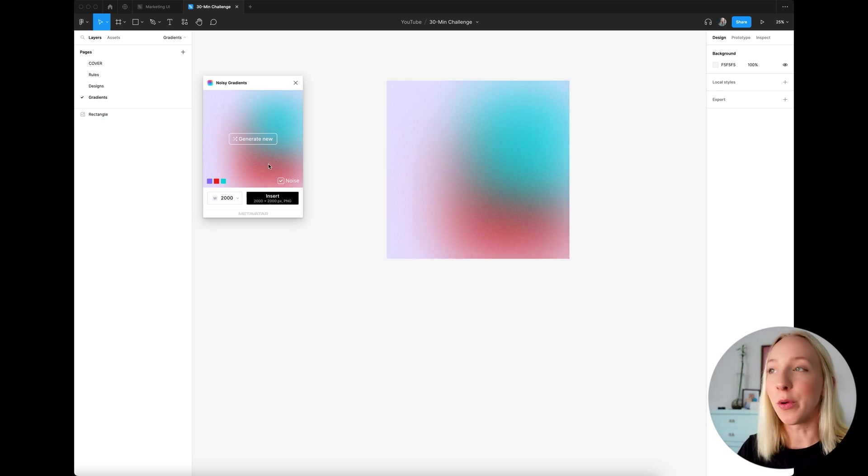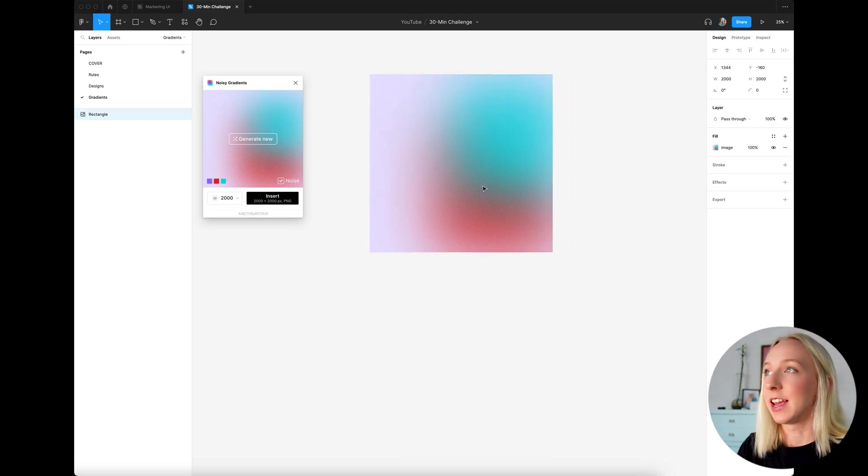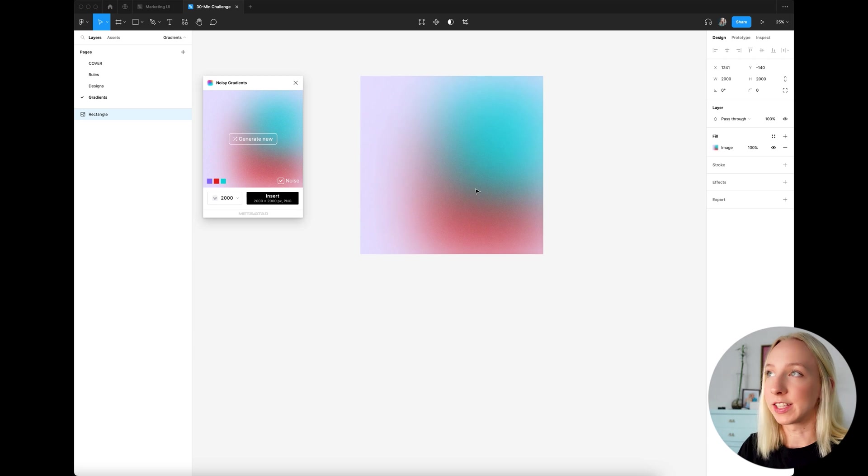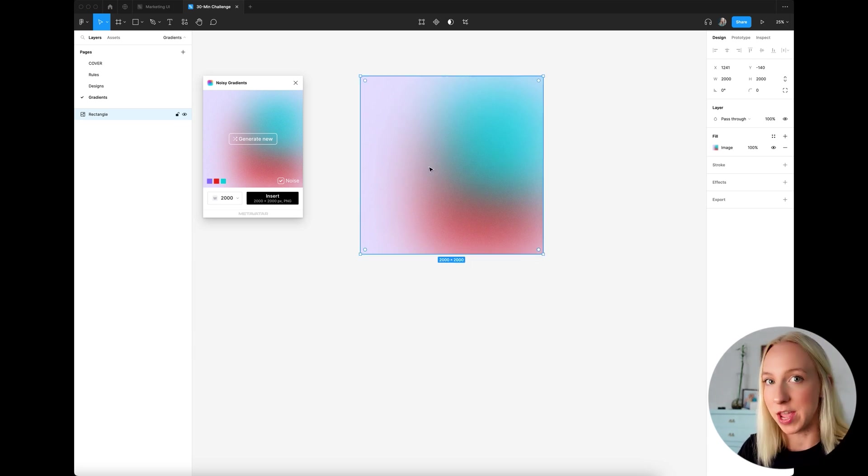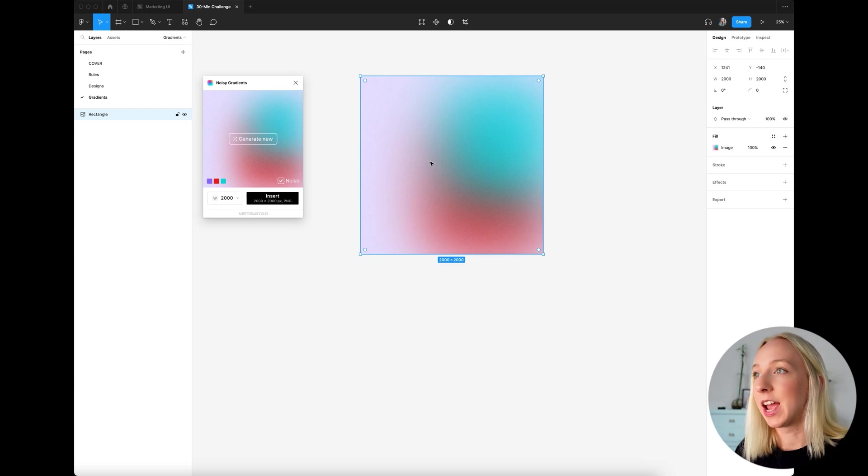But the only downside to this is it isn't fully customizable because you can't move these shapes around. It's just a flat PNG and you can't animate them. So now I'll show you how to do this manually in Figma so that you can really control all of the shapes and colors and you can even animate it if you want to. And I'll show you kind of a fun use case for a fun idea to maybe use this in an app or web design of your own.